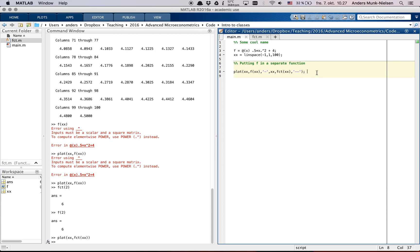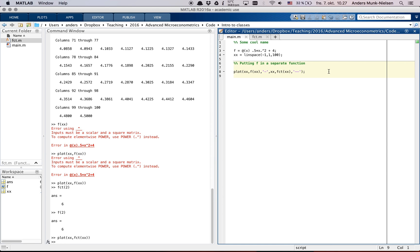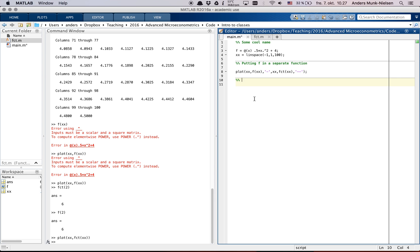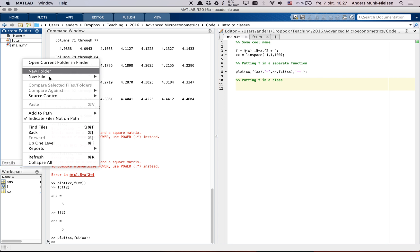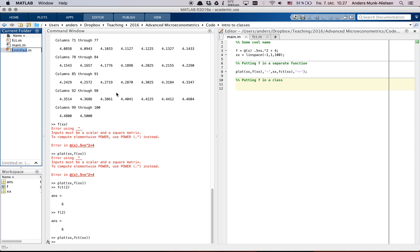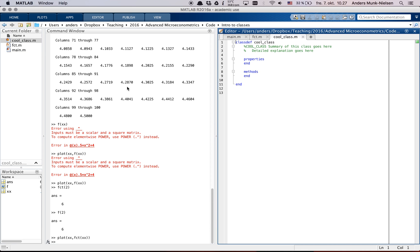Good. So here we've put the function into a separate function file. Now suppose that we want to put different things in the same file. So we're going to have many functions in the same file. But we want to be able to access it from outside. And we're going to put it into a class. So we're going to go new file class. I'm going to call it cool_class.